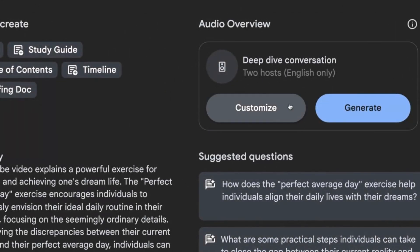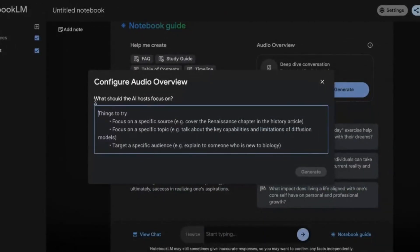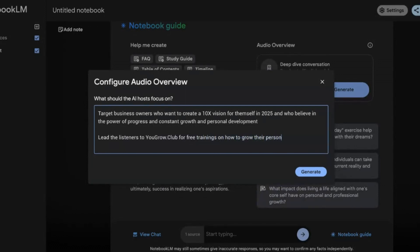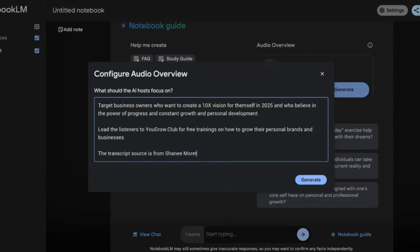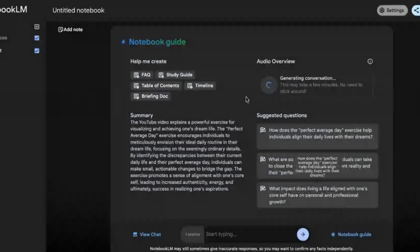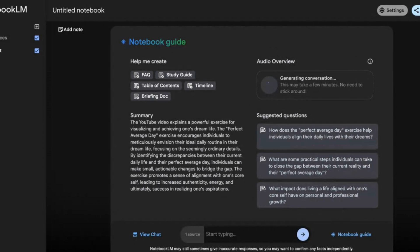This is where it gets good. You're going to click Customize, and it asks: what should the AI host focus on? You can focus on a specific source, a specific topic, or target a specific audience — for example, leading listeners to grow.club for free trainings on personal branding from Shanae Murray, who has almost one million followers on LinkedIn. Then click Generate and it'll say 'generating conversation, this may take a few minutes.'